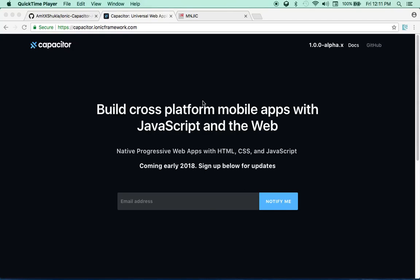Hello guys. In this video tutorial I am going to talk about Ionic Capacitor. As you can see, Ionic Capacitor is a new framework developed by Ionic and it is still in alpha release. I believe the beta release is coming next month, sometime in June 2018.